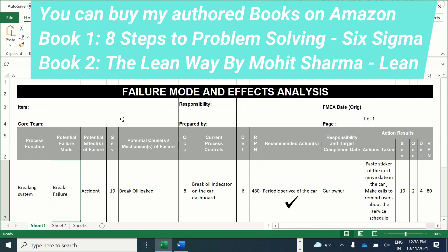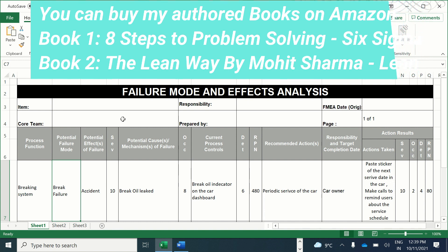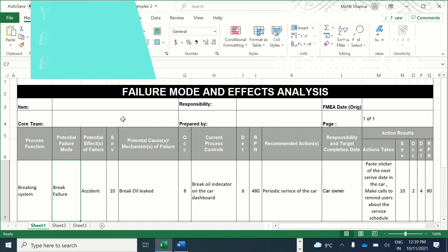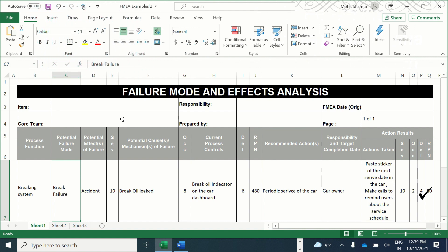The recommended action is periodic servicing of the car, and the responsibility lies with the car owner to take it to service stations regularly. Actions taken include pasting a sticker with the next service date inside the car and making reminder calls to the user about the service schedule. After these mitigations, the severity remains 10, occurrence has gone down to 2, and detection score has improved to 4. The new RPN score is 10 × 2 × 4, which equals 80.